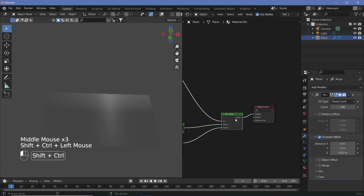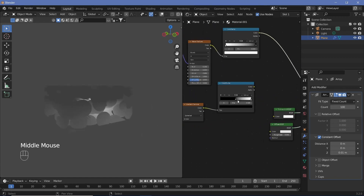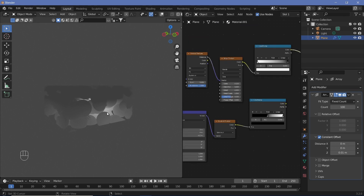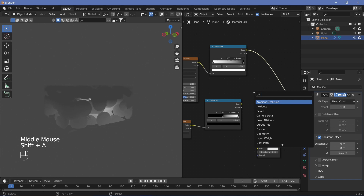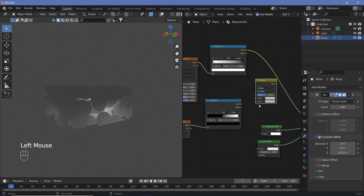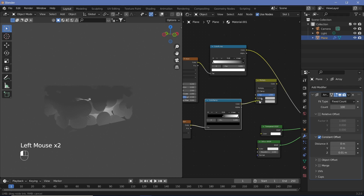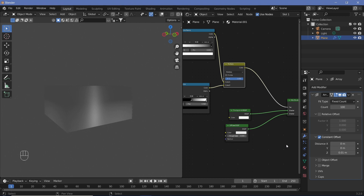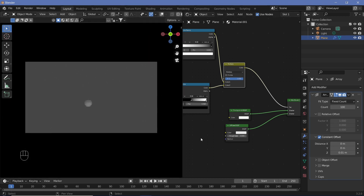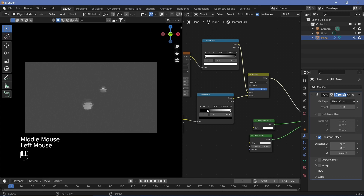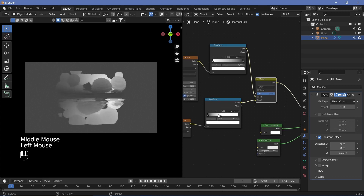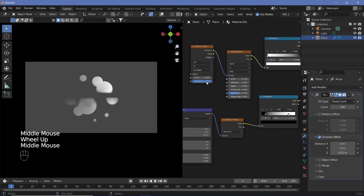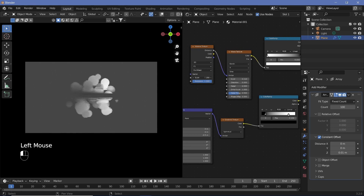Ctrl+Shift+click the Mix Shader to view it. Now we need to make the gradient mask affect the Voronoi and Wave textures. Search for a Mix RGB node, change it from Mix to Multiply, and set the Factor to 1. Place the gradient Color Ramp color into the second socket and the Color Ramp output from the Voronoi texture into the first socket, then plug the Mix RGB output into the Factor of the Mix Shader. The sphere is far too small, so increase the black slider and decrease the white in the Color Ramp to get more circles showing.